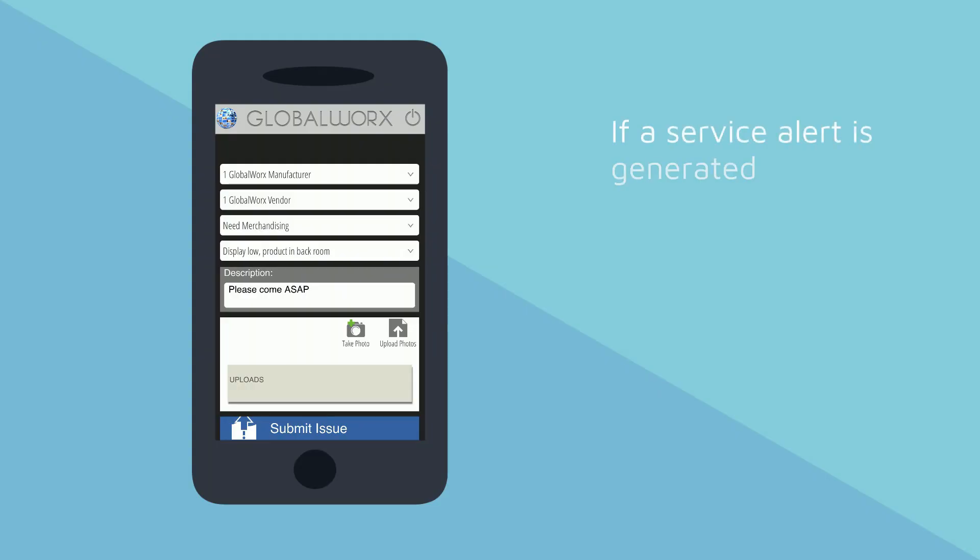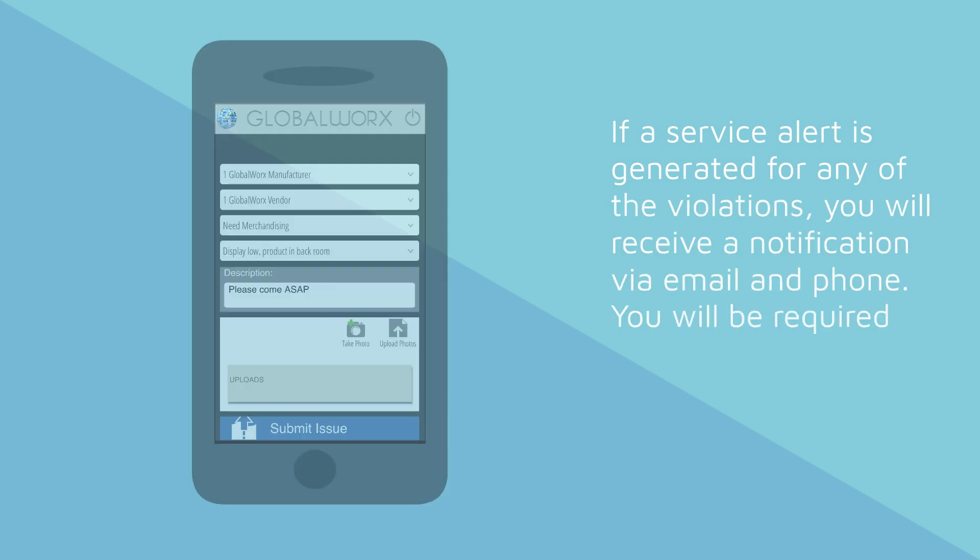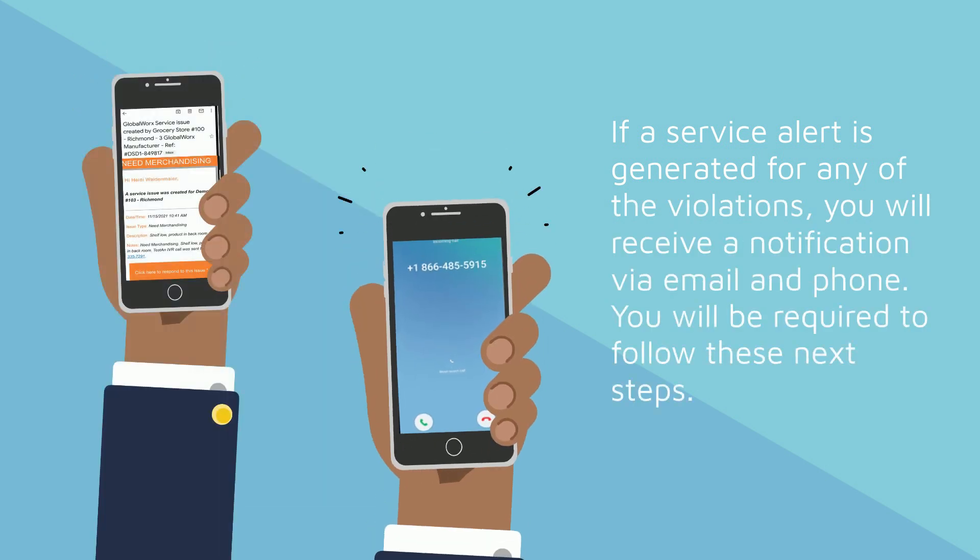If a service alert is generated for any of the violations, you'll receive a notification via email and phone.